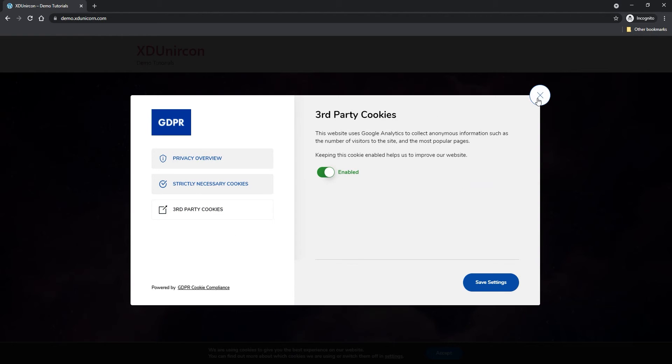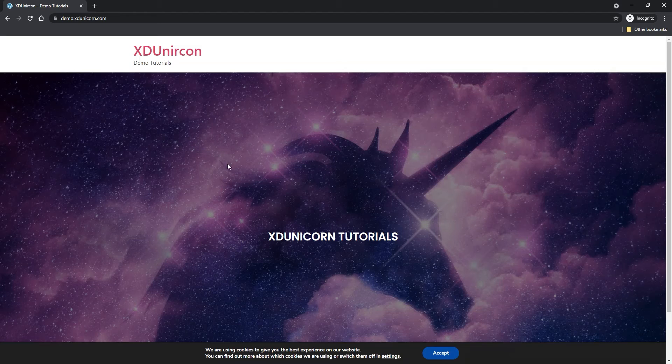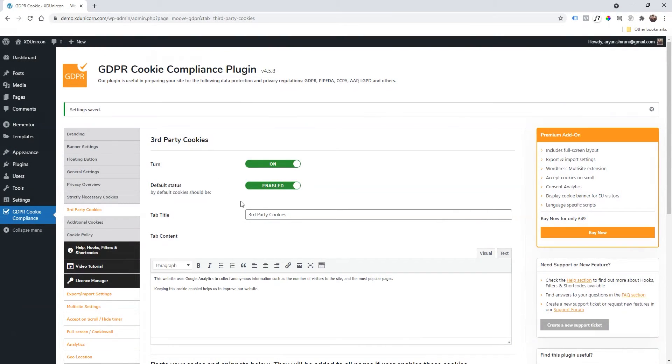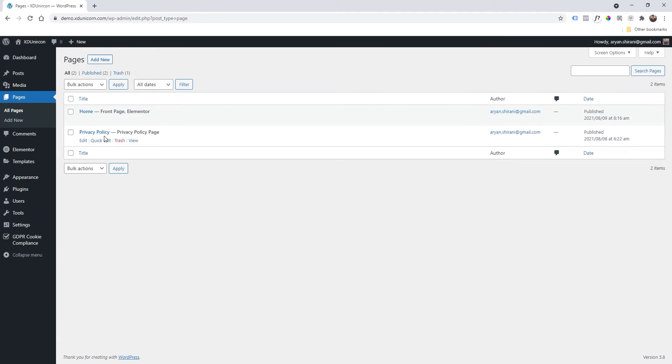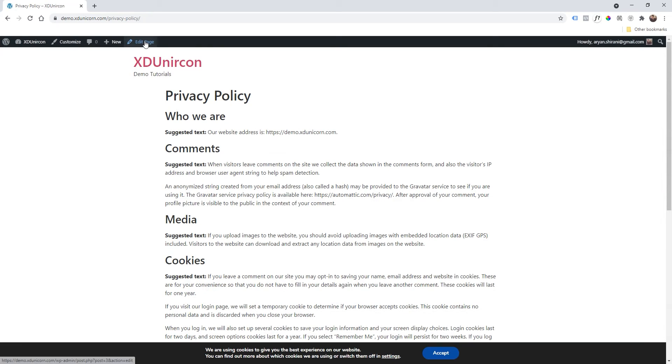Great. Now I'm going to close this button here, and now I'm going back to my WordPress website. Another important thing is that we need to allow users to change their settings, their cookie settings, whenever they want. And you should have the Privacy and Policy page, of course. If I go on my page now I can check it. It's pretty easy. I'm going to edit this page.